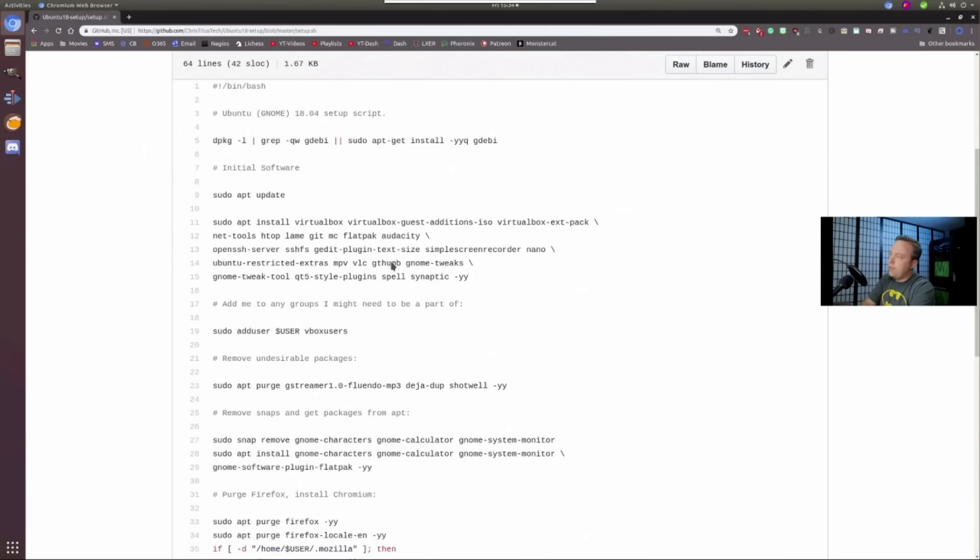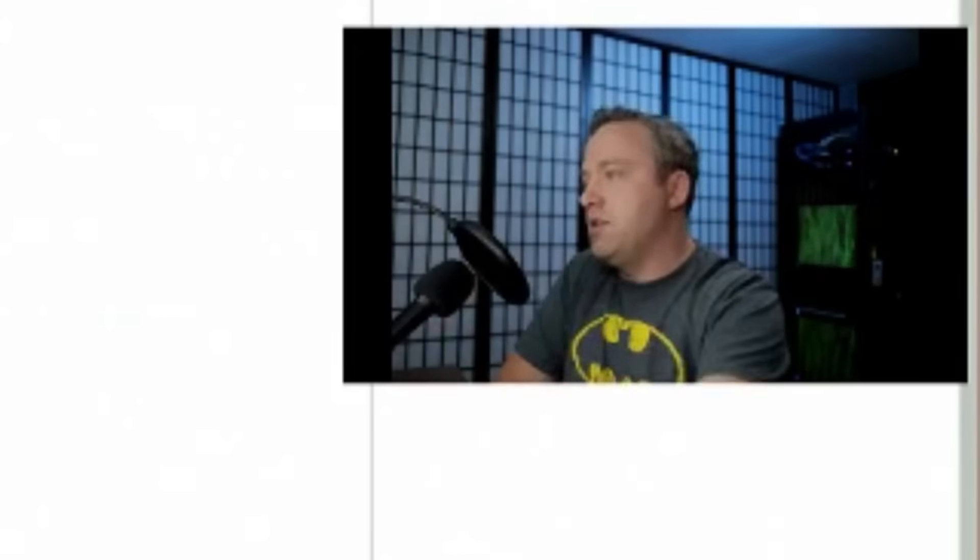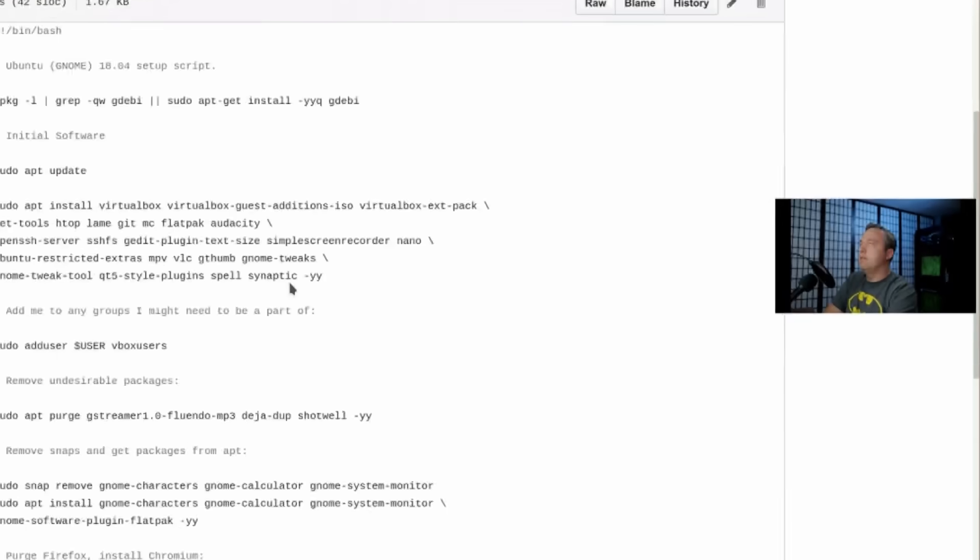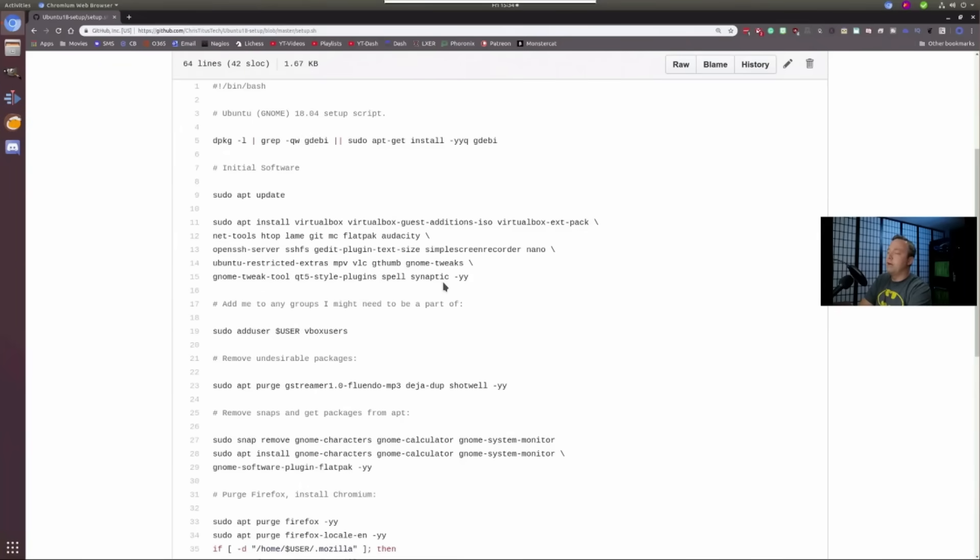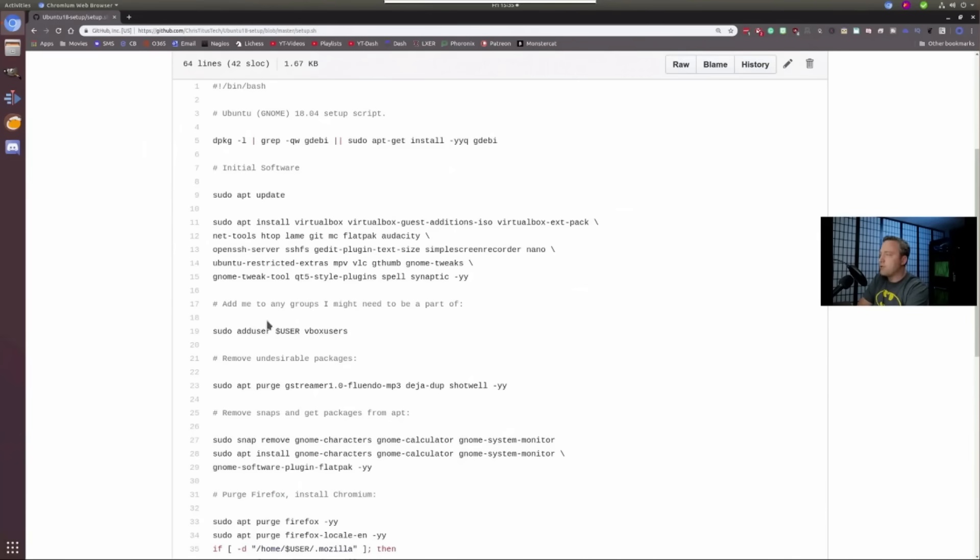G-Thumb's a great thumbnail editor. GNOME tweaks, GNOME tweak tool, QT5 style plugins, which I don't think I probably actually need this one. I could probably kill it. Spell. Again, Spell, I don't think I use either. Synaptic is the package manager so instead of using software updater, I like to launch Synaptic. This one controls your package manager. It's way better than using Ubuntu software manager or the regular GNOME software manager. They're both atrocious. Use Synaptic like a normal user would. And then we add our current user to the Vbox users. This allows us to launch virtual machines without having to get prompted for the root password every time.